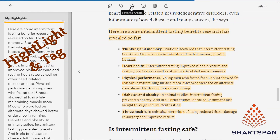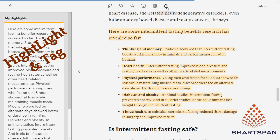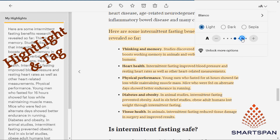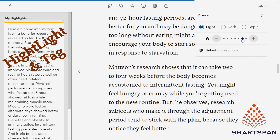Options like favorite, archive, and delete from library are available. You can even adjust the font size as you wish under the display settings menu.